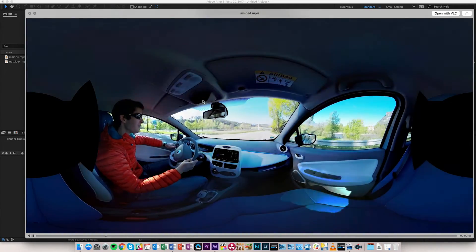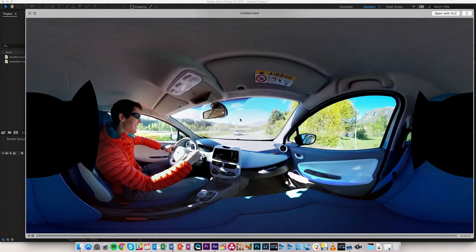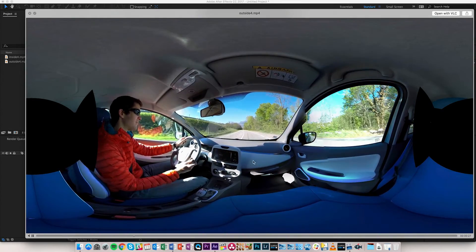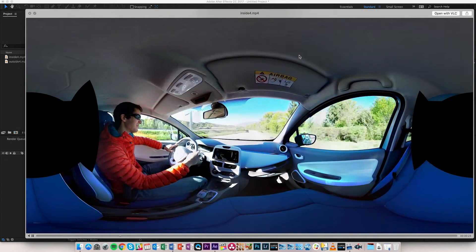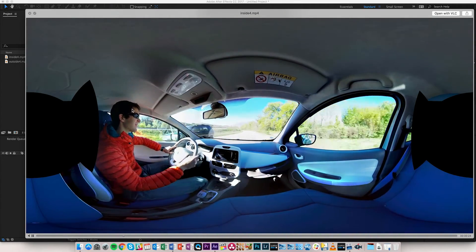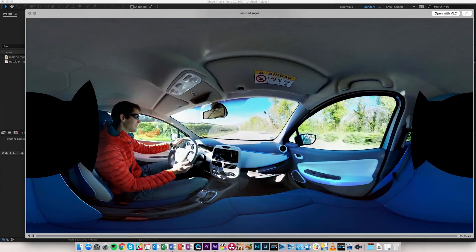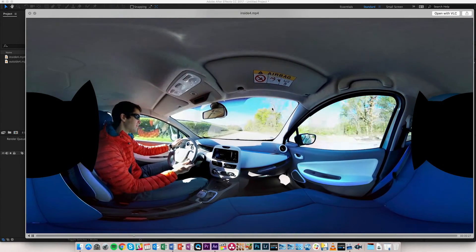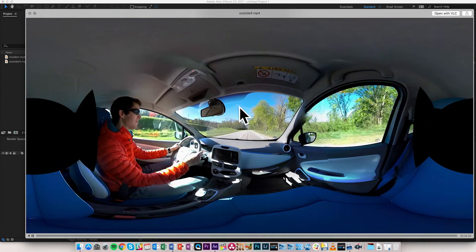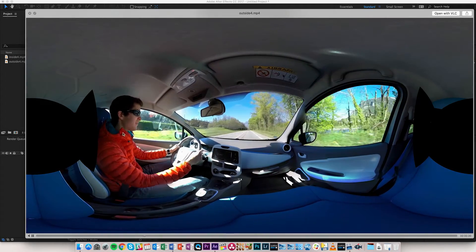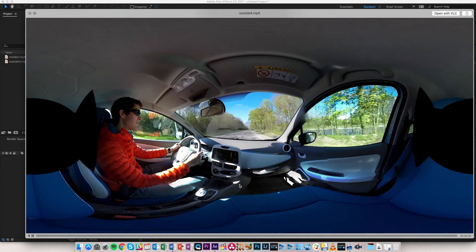The advantage you also have in that situation is that you can have two different exposure settings — one that's going to be good for the inside but with the outside blown out, and one that's going to be good for the outside but with the inside slightly underexposed.